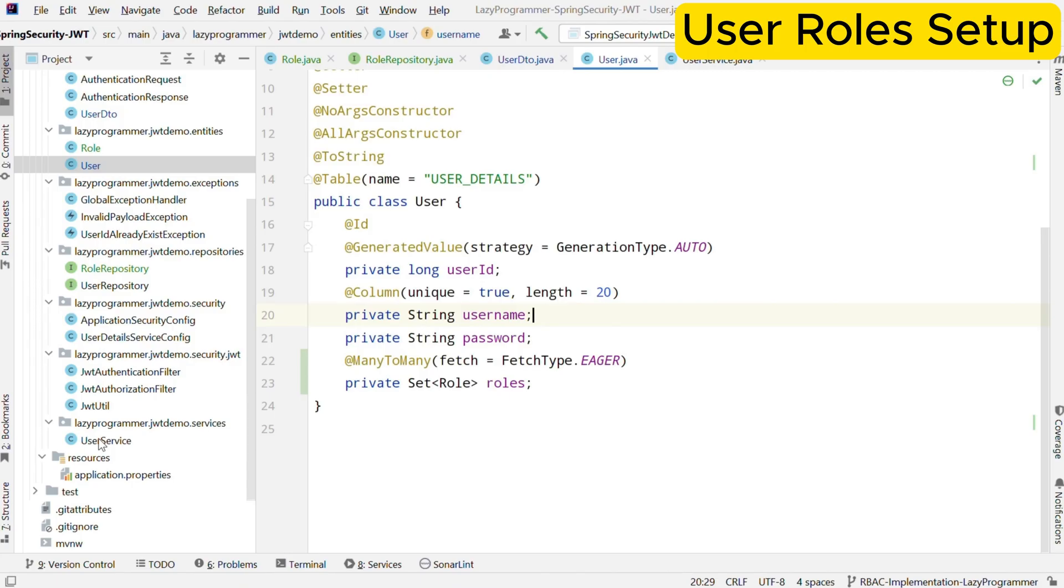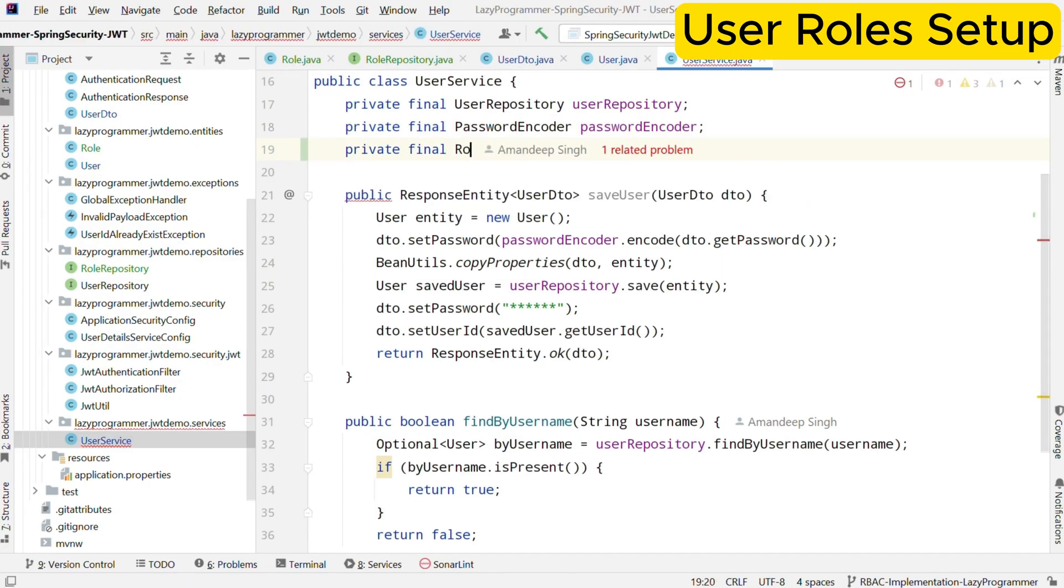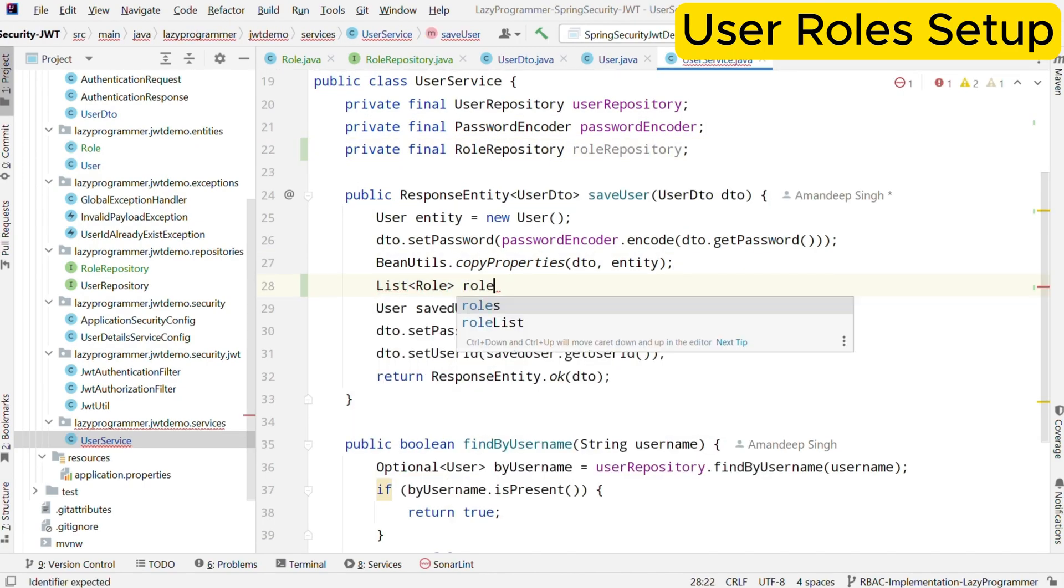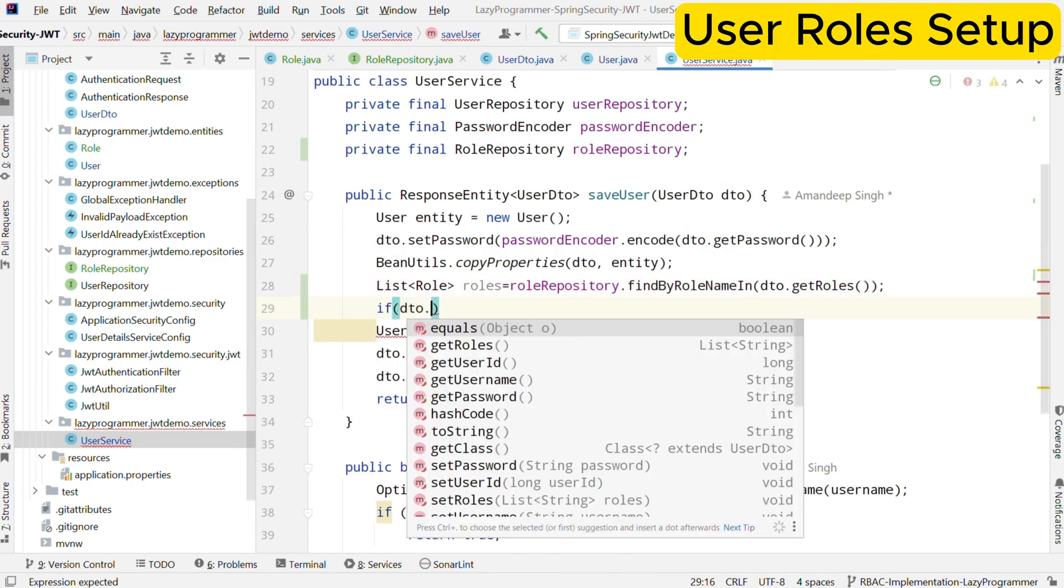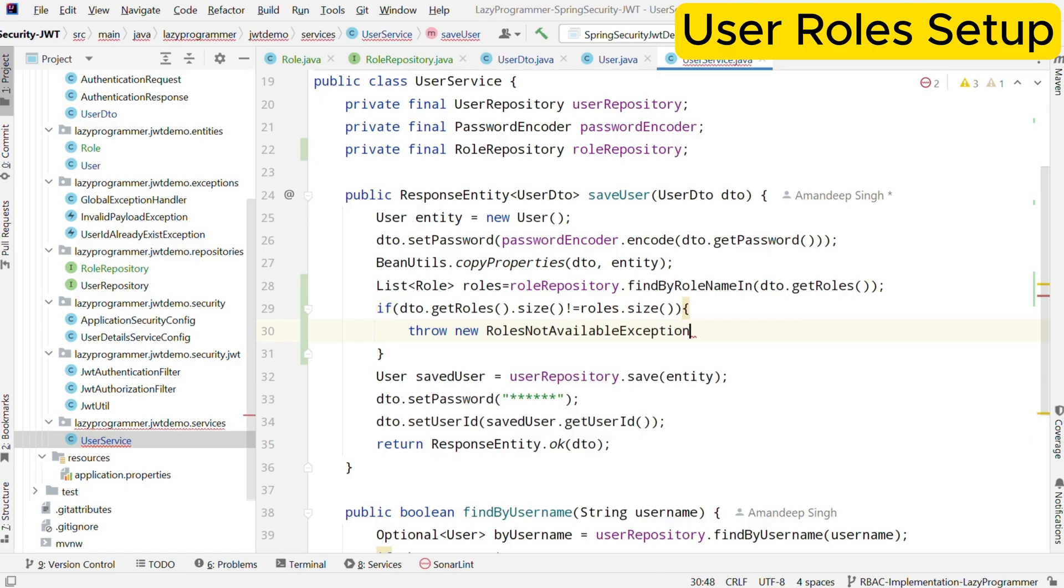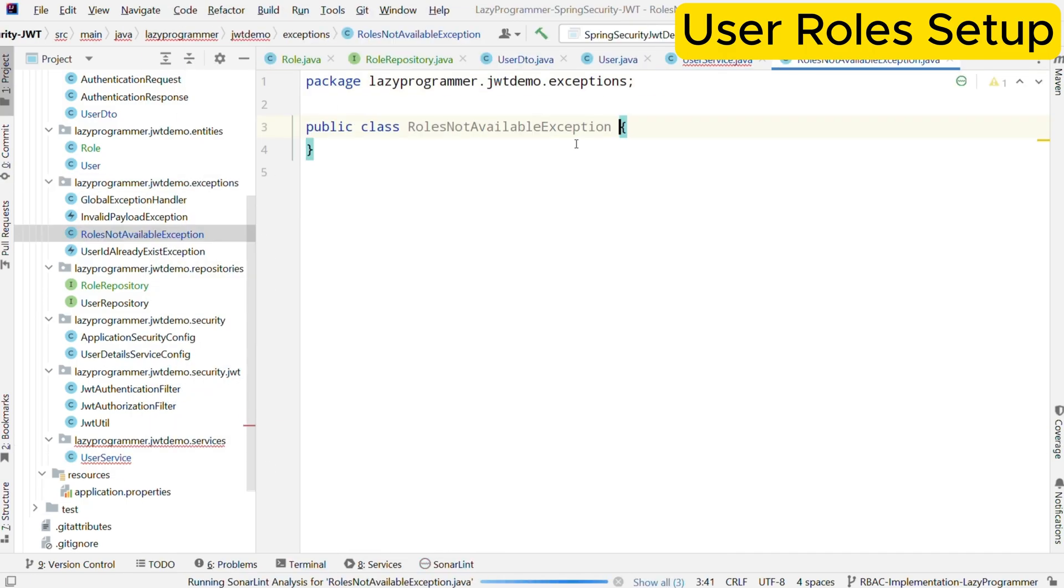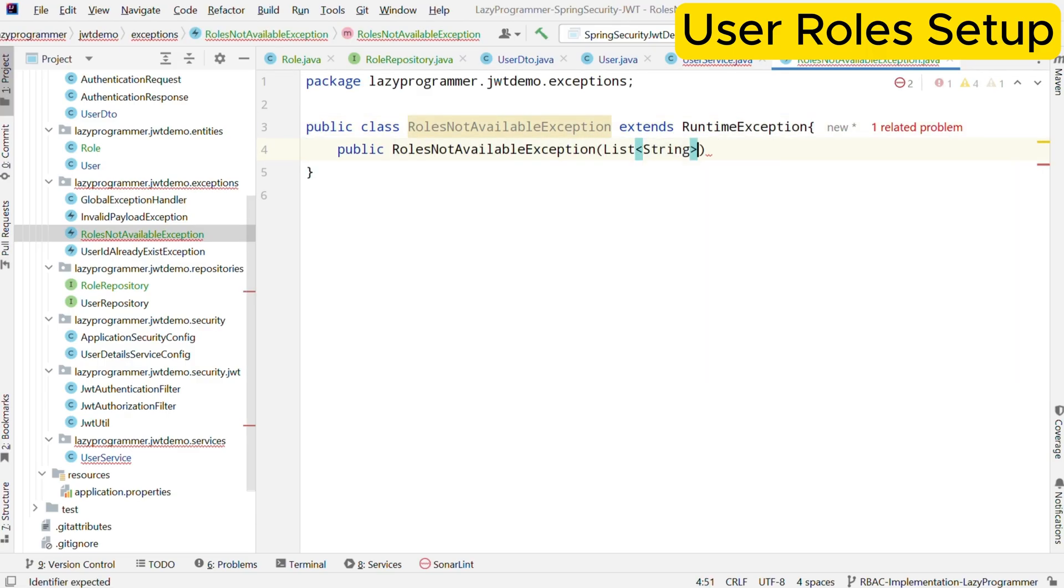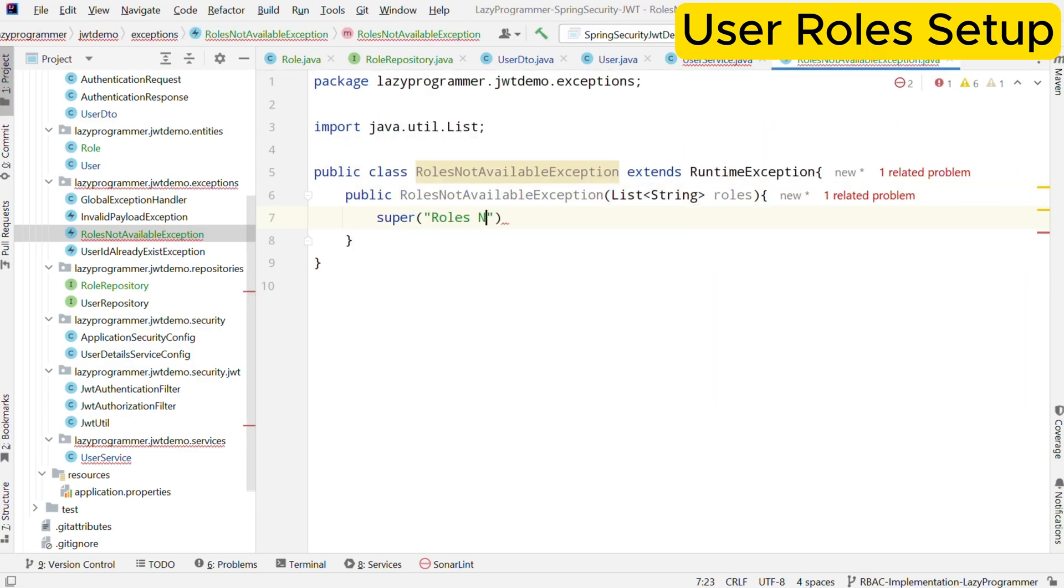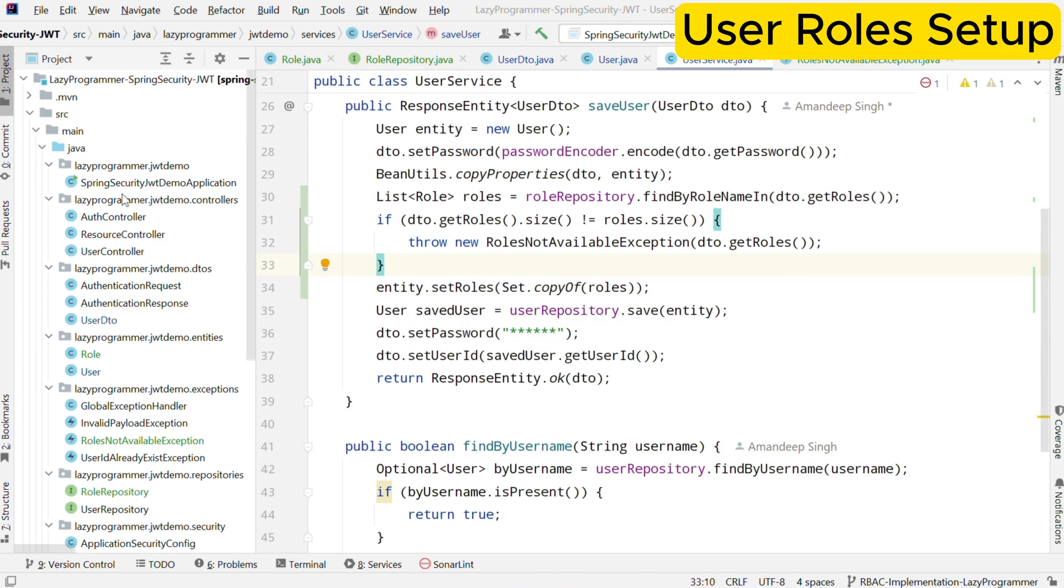To save the roles when a user is created, we also need to modify our user service where we are saving the user details during the registration process. We are fetching the roles from roles repository based on the role names passed and then assigning the retrieved roles to user entity before persisting. In case the roles are not available, we are throwing this exception that roles are not available.